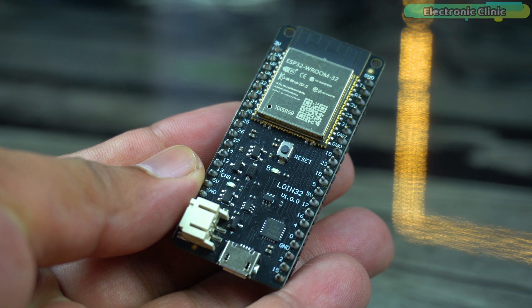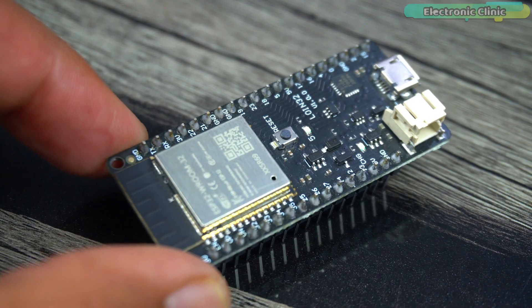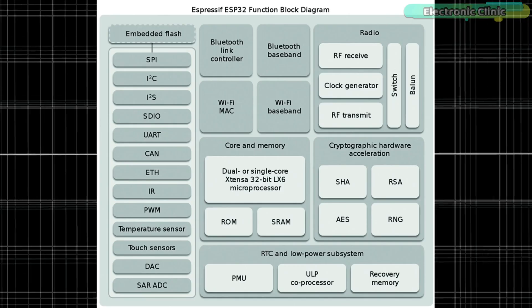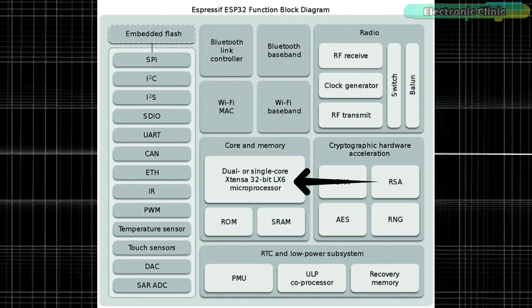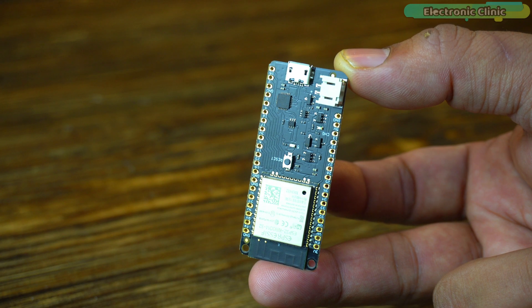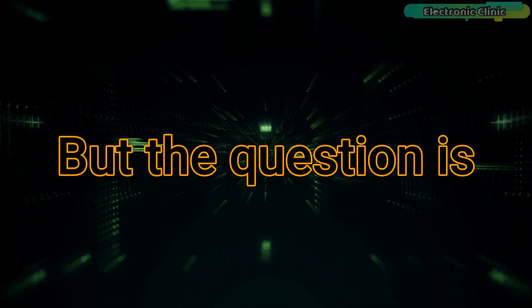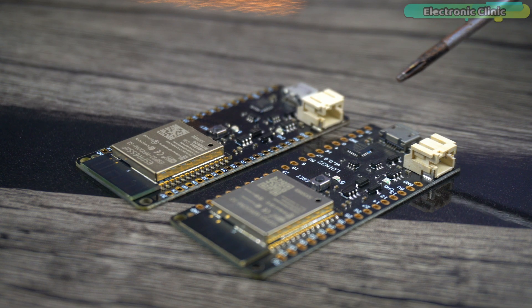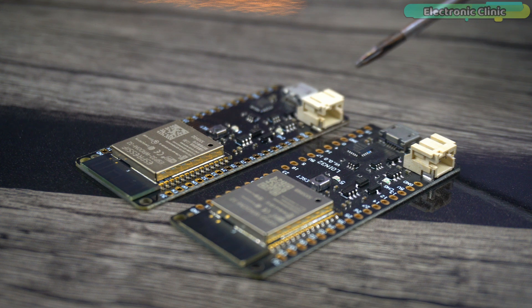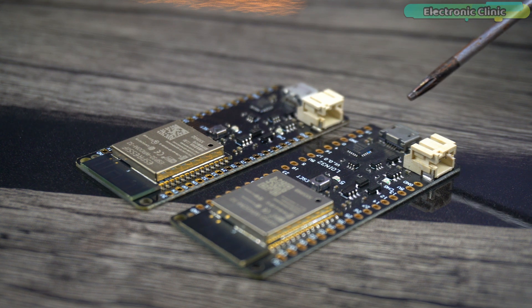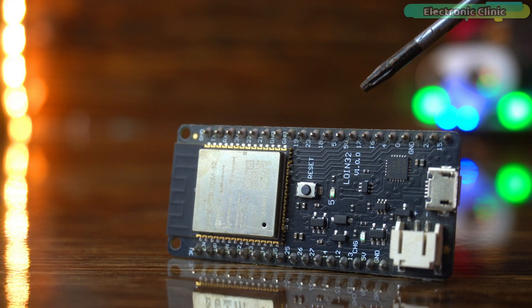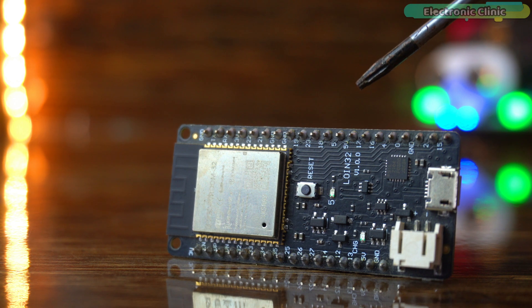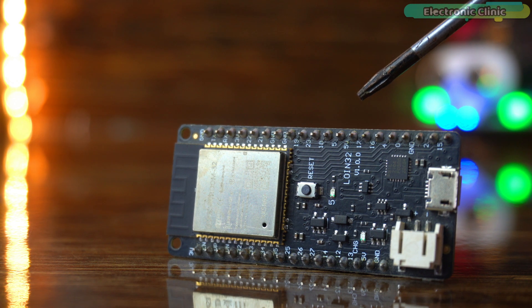The ESP32 Wi-Fi plus Bluetooth module is a great microcontroller made by Espressif Systems. It has a powerful dual-core Xtensa LX6 microprocessor that runs at 240 MHz. But the question is, how many of you have actually used the dual cores of the ESP32 or done multitasking? I'm sure 85% of you haven't.